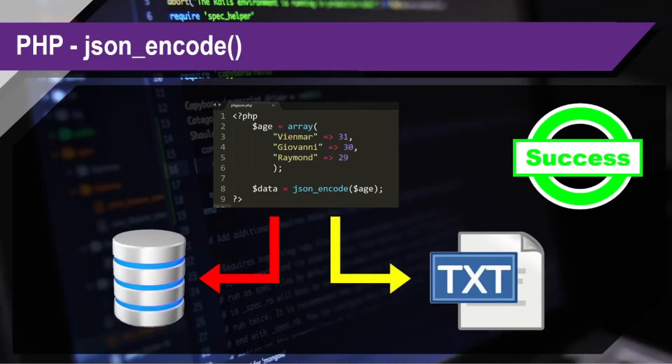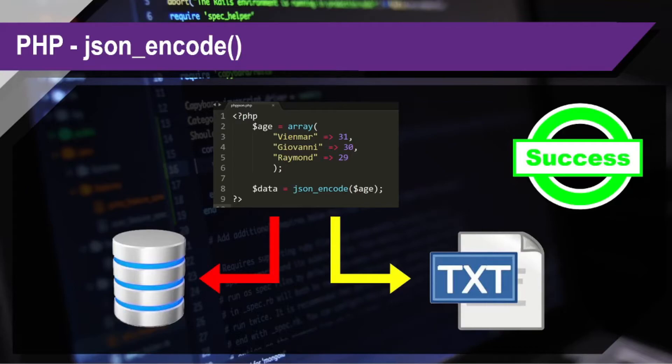So, that's how if we want to save an array into a database or a text file, we need to convert it first into a JSON format using json_encode.